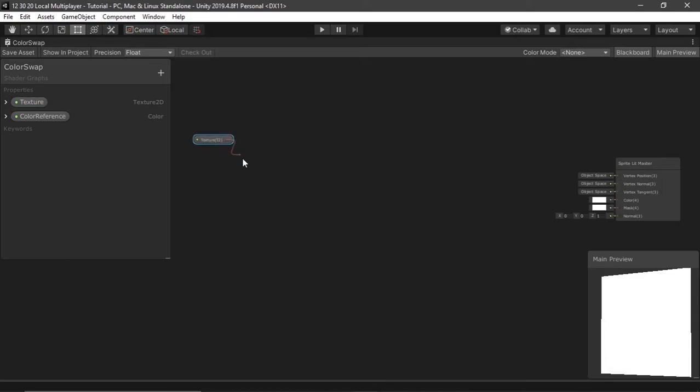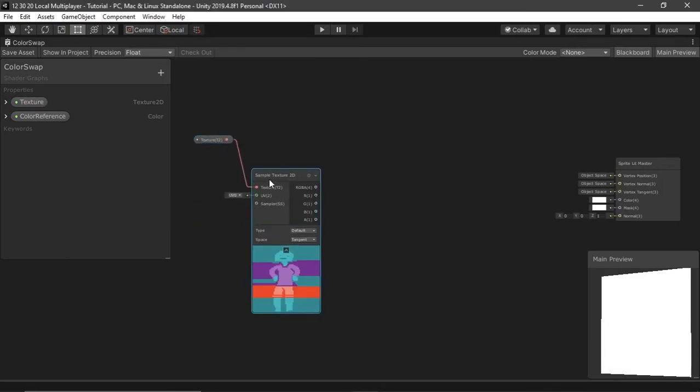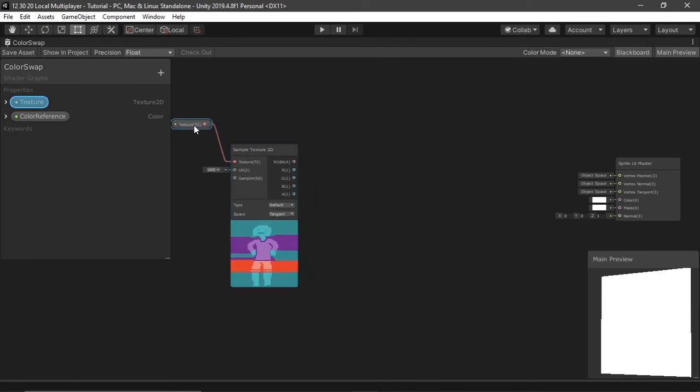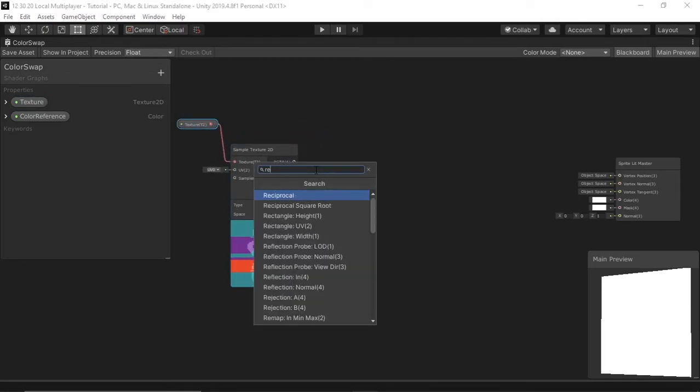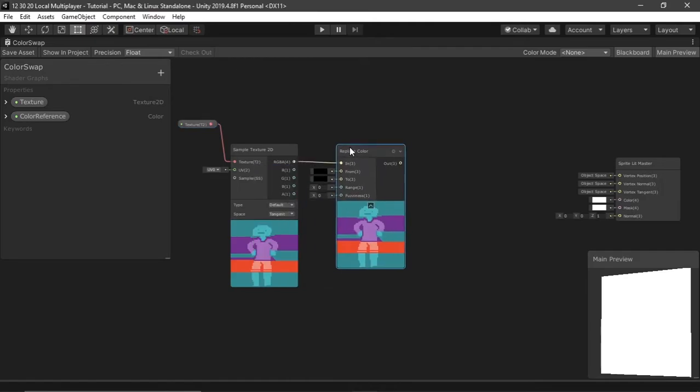Dragging this out, we're going to really quickly hit input texture texture 2D. This just makes sure that it will be the correct node. I'm going to output it to replace color as an input.